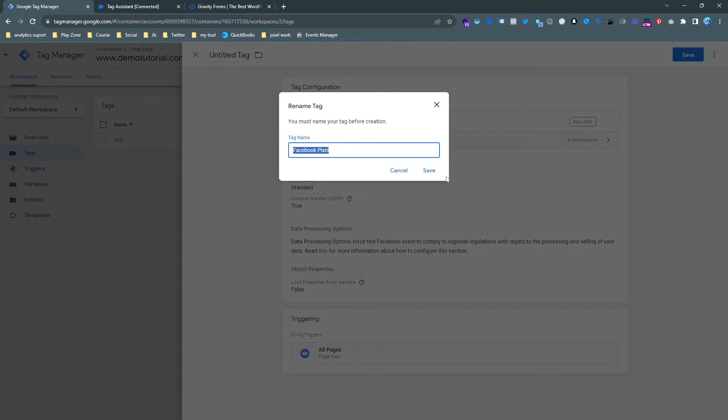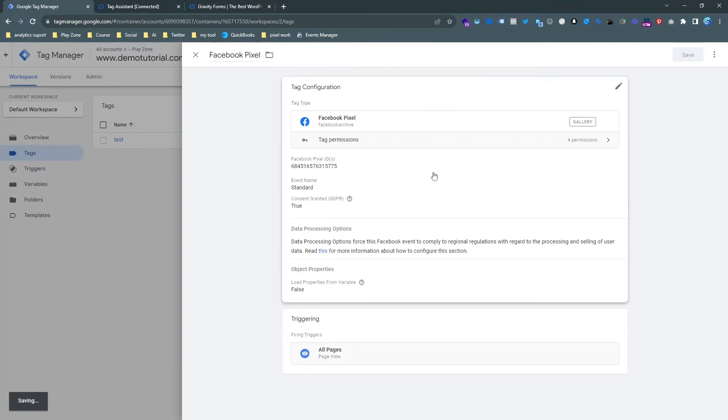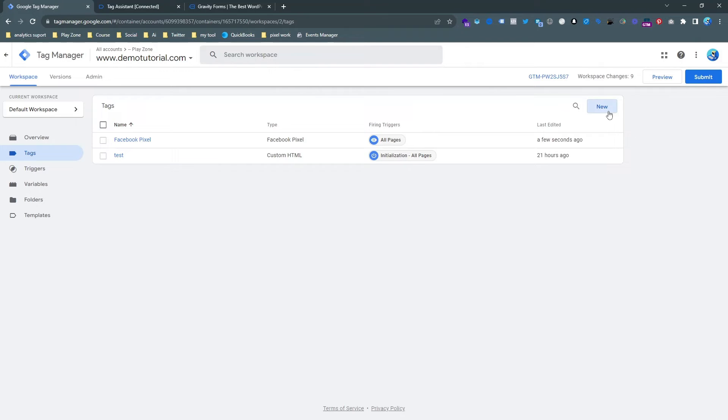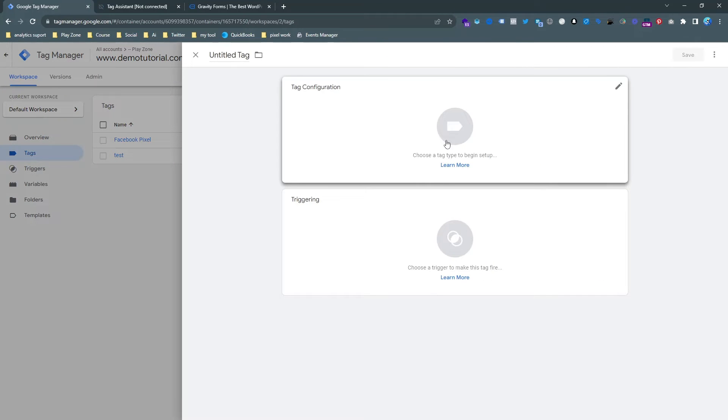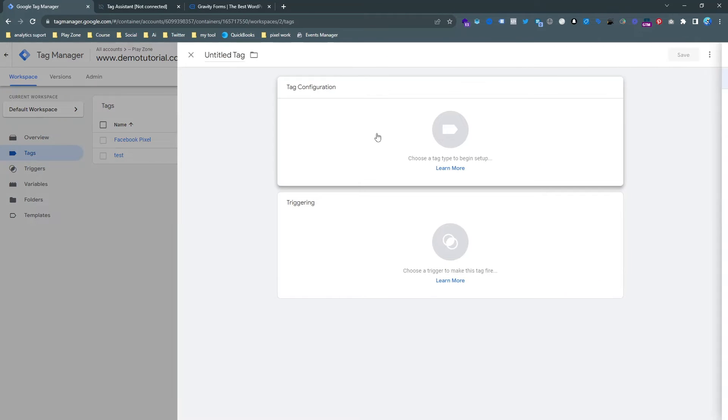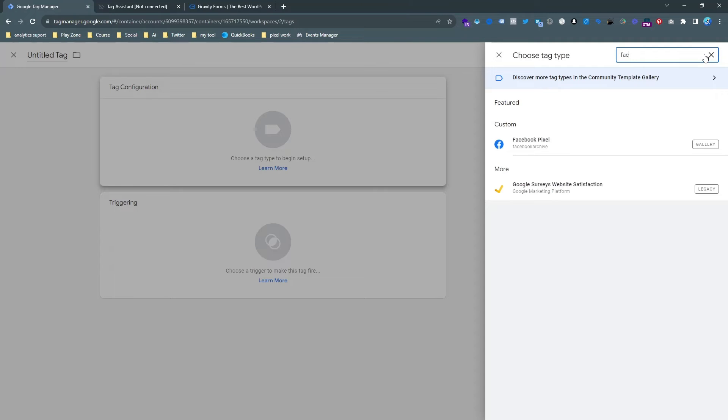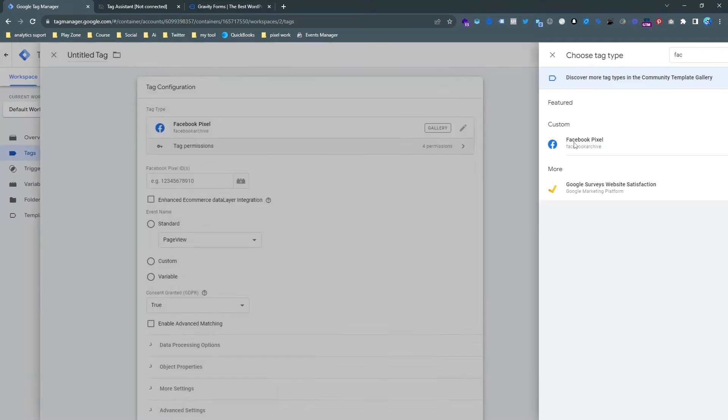It's actually the base connection and I'll save it. And then we need to make another tag for sending that custom event to our page. So let's make another tag which is, search again for Facebook.